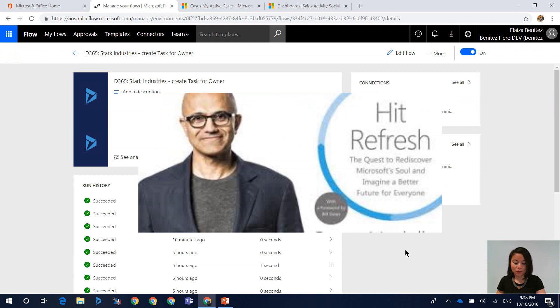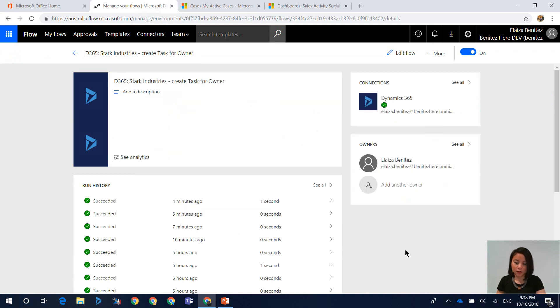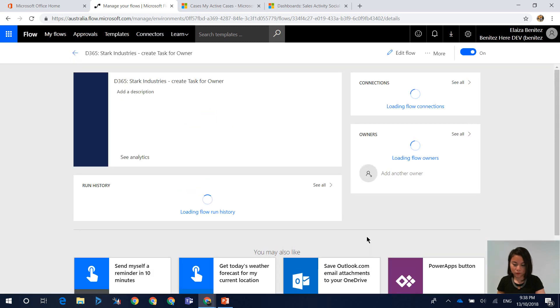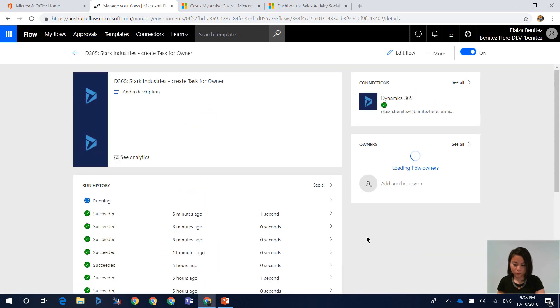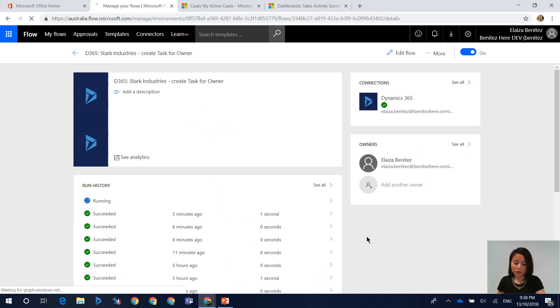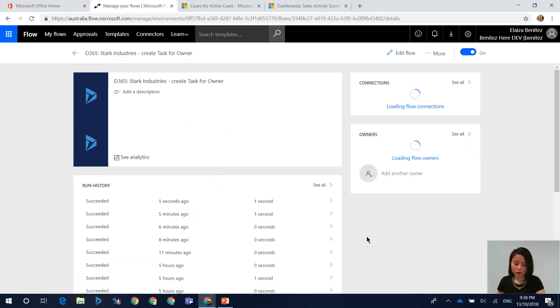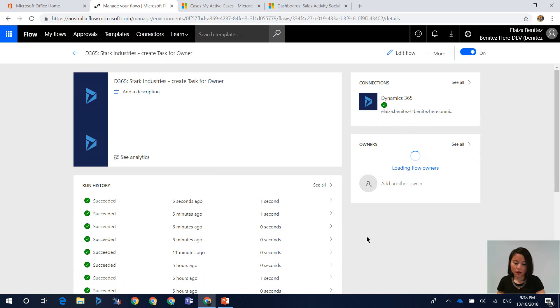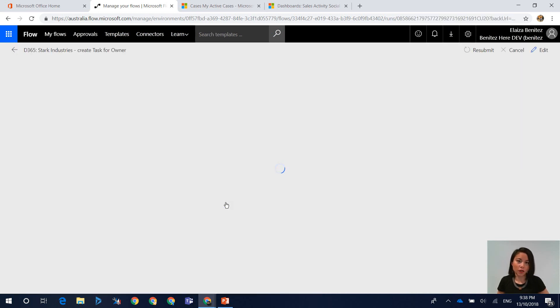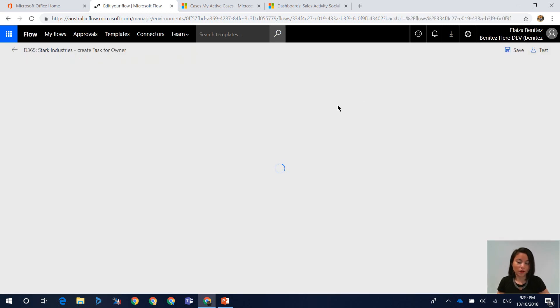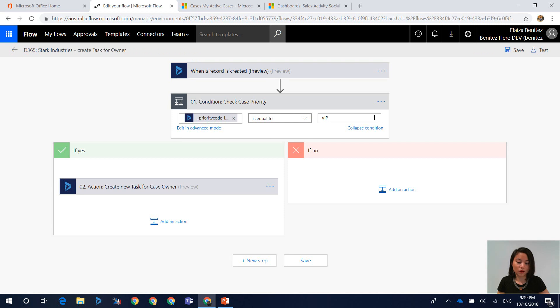I'm going to hit refresh. We can see that the Flow is running. It looks like the Flow has succeeded so let's see if it's passed the Flow condition. Okay, so that worked. Now while this is a valid option in terms of configuring your Flow,